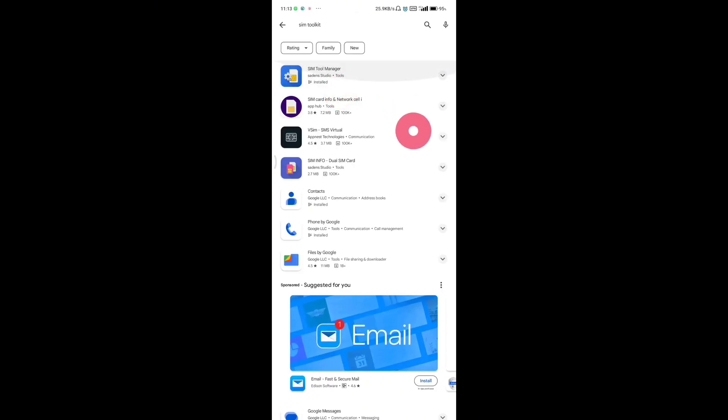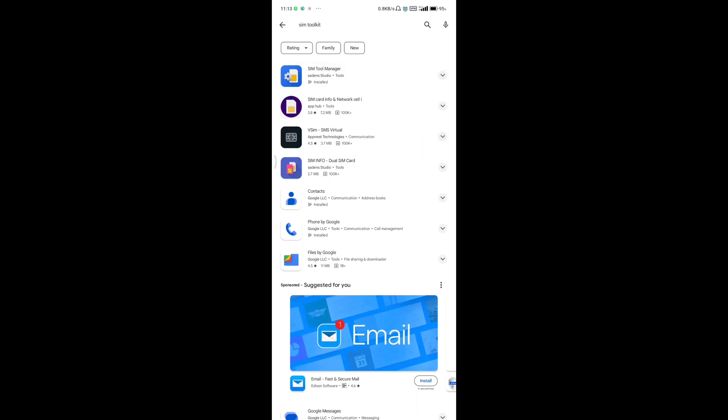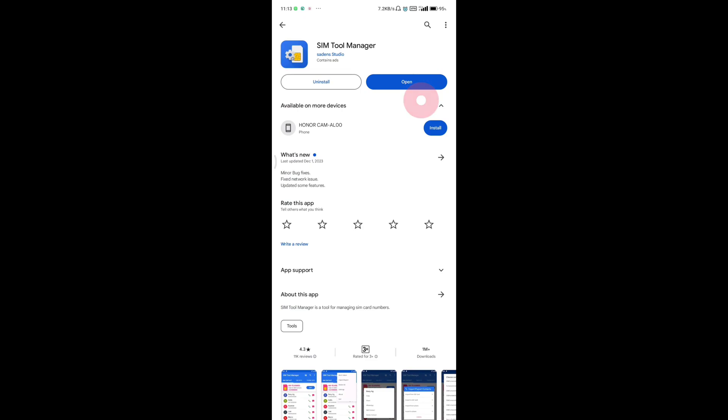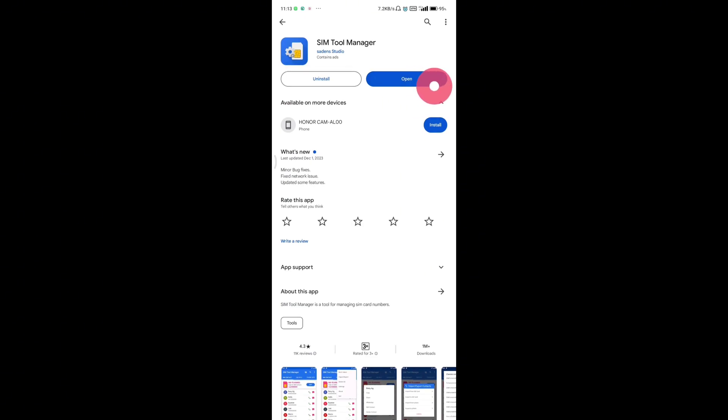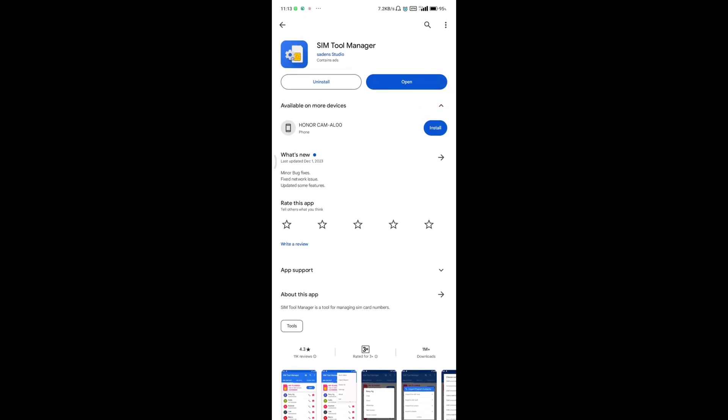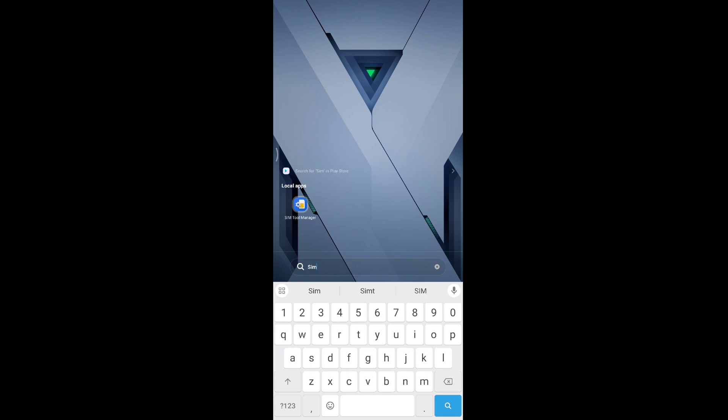In this section, you're going to see several options of different kinds of SIM managers you can download. Click on the option you prefer. I'm going to be using the first option. In this section where it says open, you should see download. Once you have it downloaded,